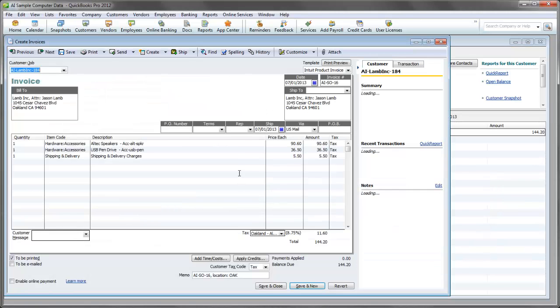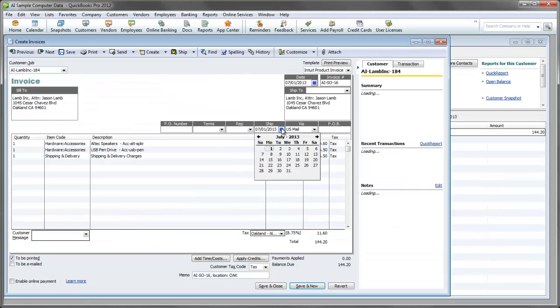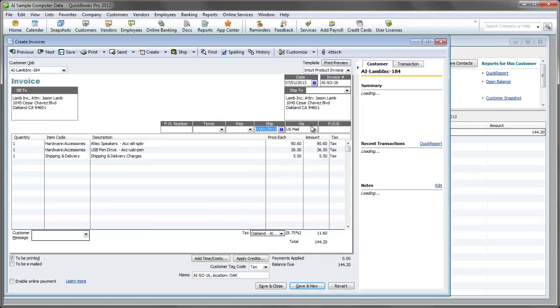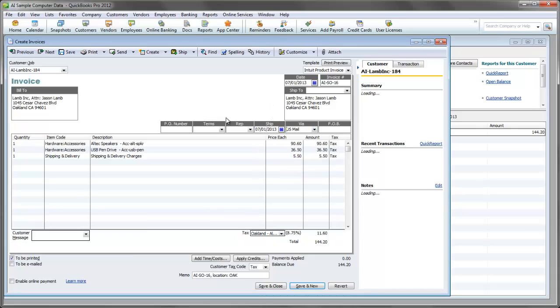Let's take a look at the invoice that has now been created in your desktop QuickBooks company file for that order. You can see that all the details have come in correctly, including the customer information, the payment and shipping method that are going to be used, the product line items, taxes, and other elements of the sales order.